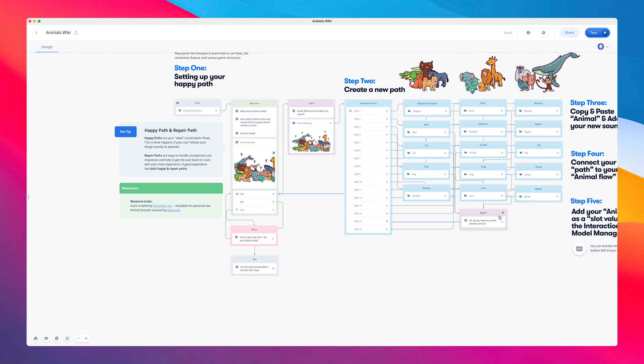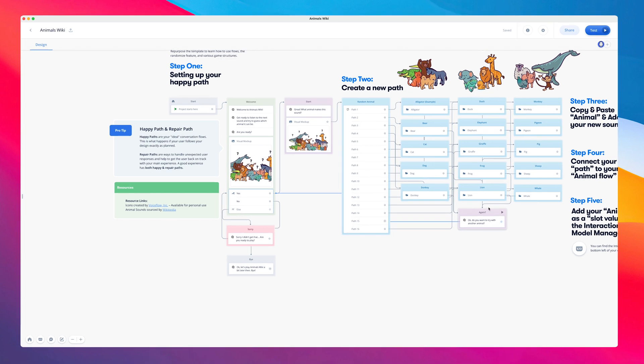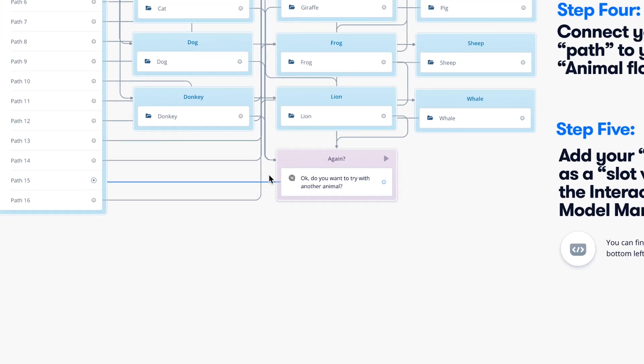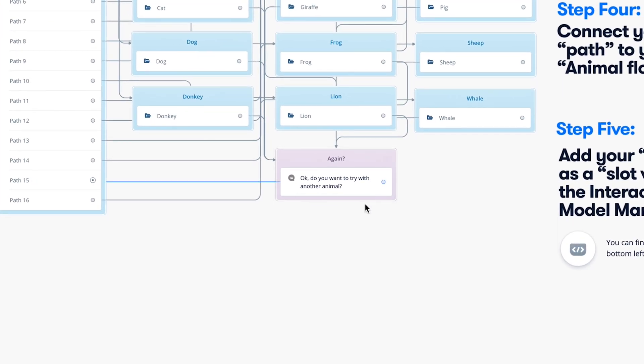Each time a user goes through the flow, they're asked to guess a sound, and when that's correct, you can see how the flow then re-triggers here at the end.